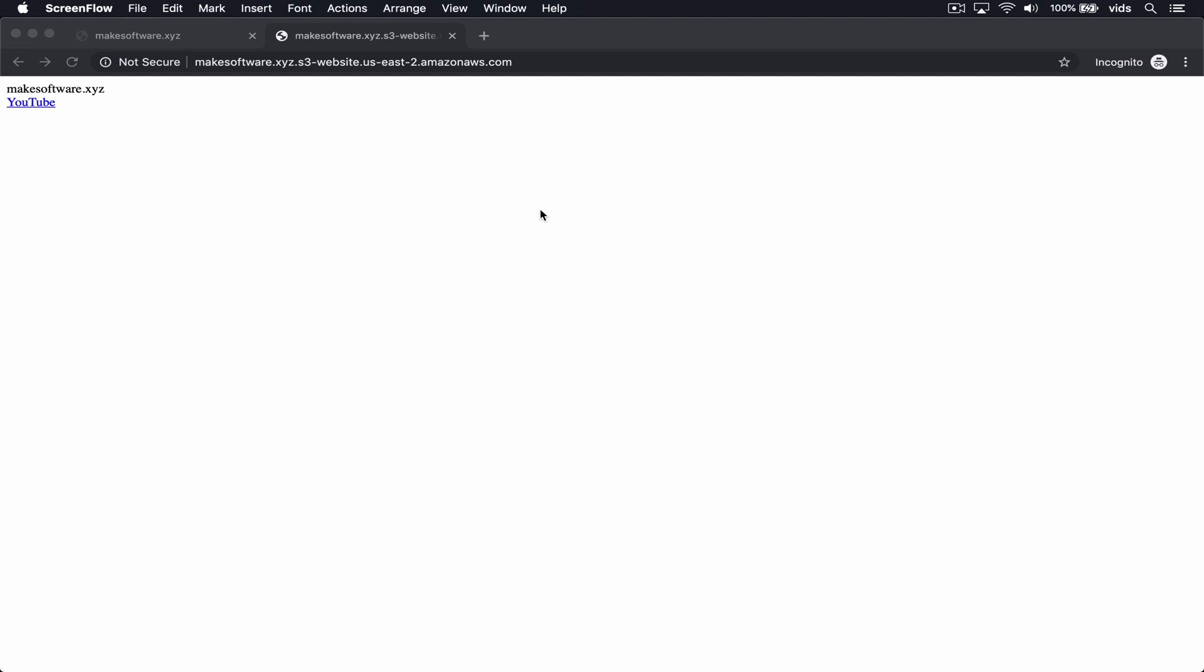In one of the previous videos, we saw how to create an S3 bucket to host a static website. We also saw how to point a domain using Route53 to an S3 bucket.